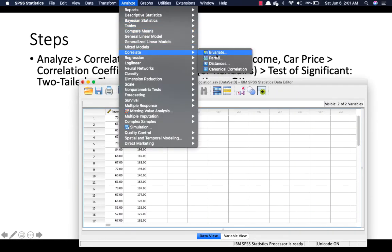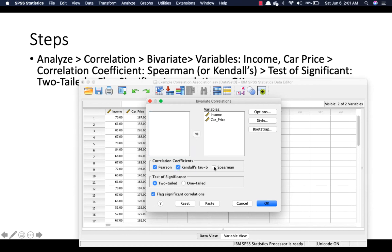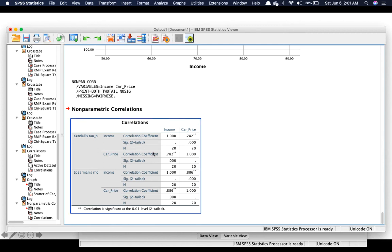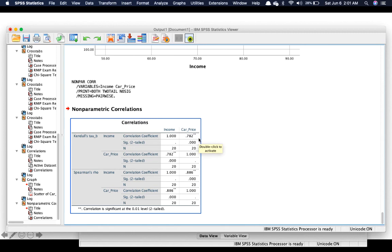Go to Analyze, go to Correlate, again Bivariate. We want to click on Kendall's and Spearman and leave out Pearson because we have already done that. Remember, this is for non-normal data, or if you have ordinal or ranked data. There you go — we have the results. Spearman's rho is 0.886 and Kendall's tau is 0.782. Remember that Spearman is typically larger than Kendall's. Both are significant, indicating that there is a relationship between income and car price.